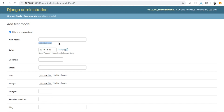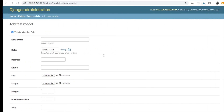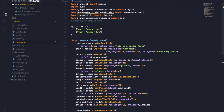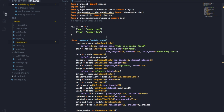The next field type is the DateField. We named this field 'date' and in the admin it's set to today's date because we provided a default value of timezone.now, where timezone is imported from django.utils.